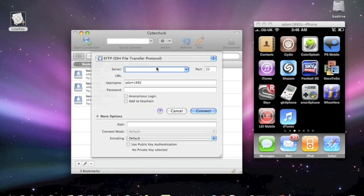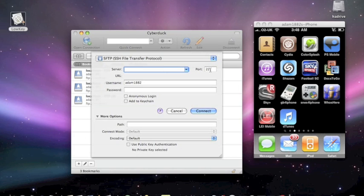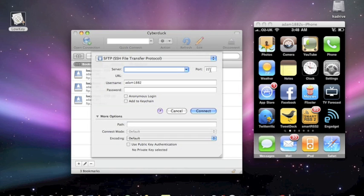And then, in this column here where it says server, you need to put your IP address, and you can get that by going, well your IP address of your iPhone.